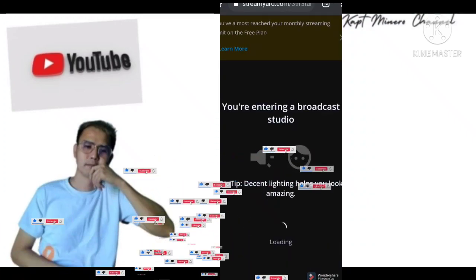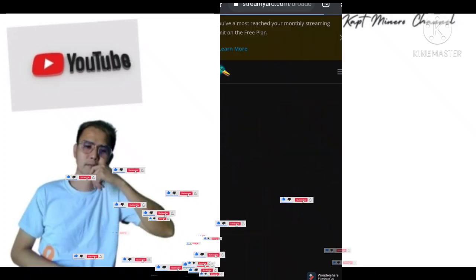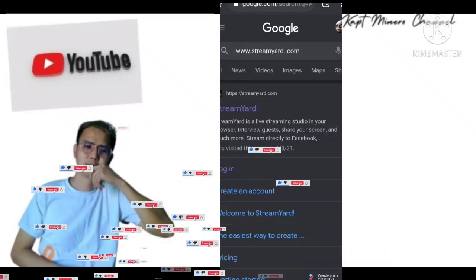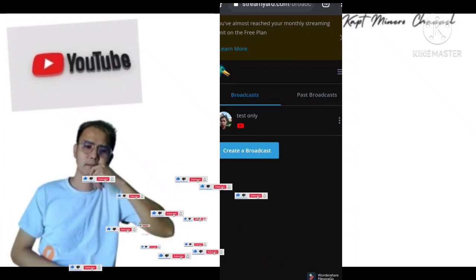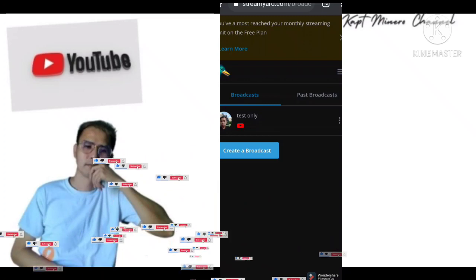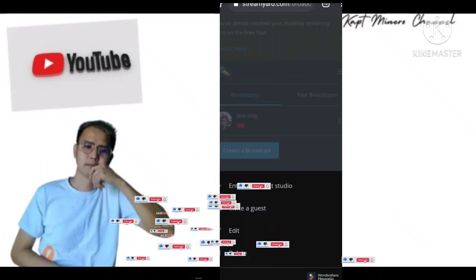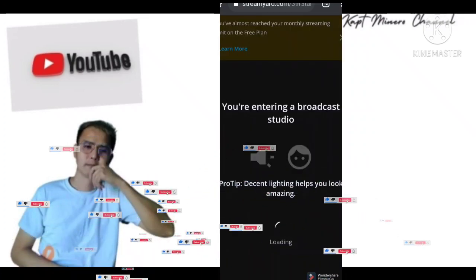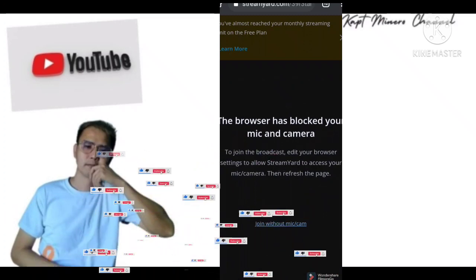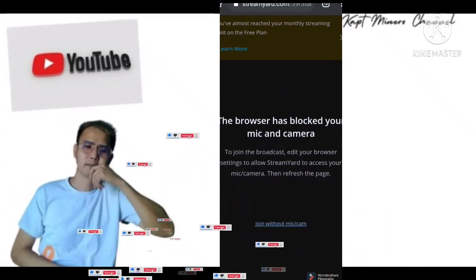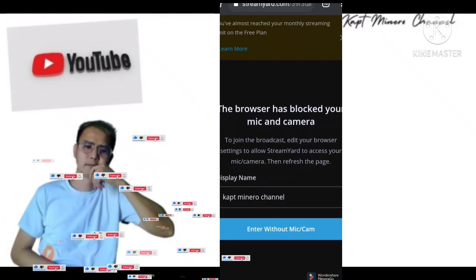So we're going directly to StreamYard — www.streamyard.com. I made a test broadcast here. Enter — tignan natin ano ang mangyayari. It says 'Join without mic and camera' — I entered as Cap Minero without mic.